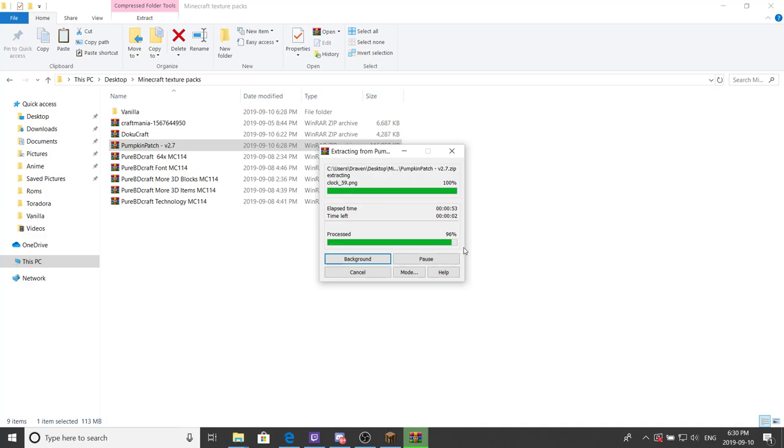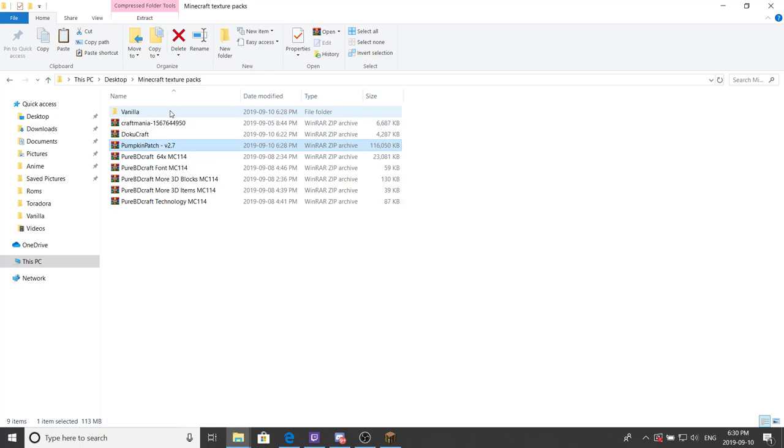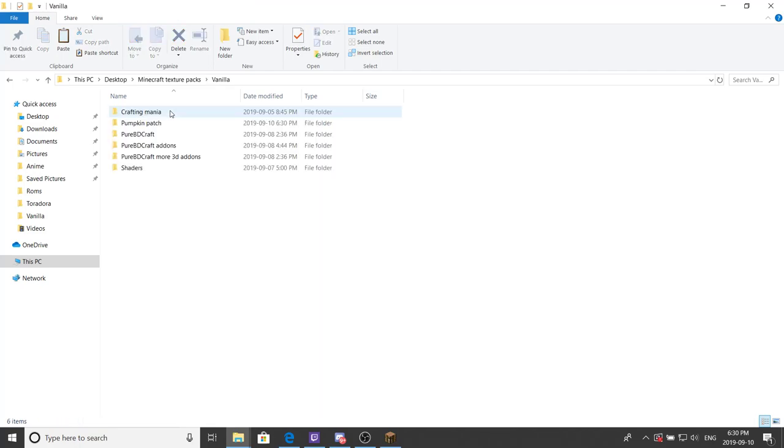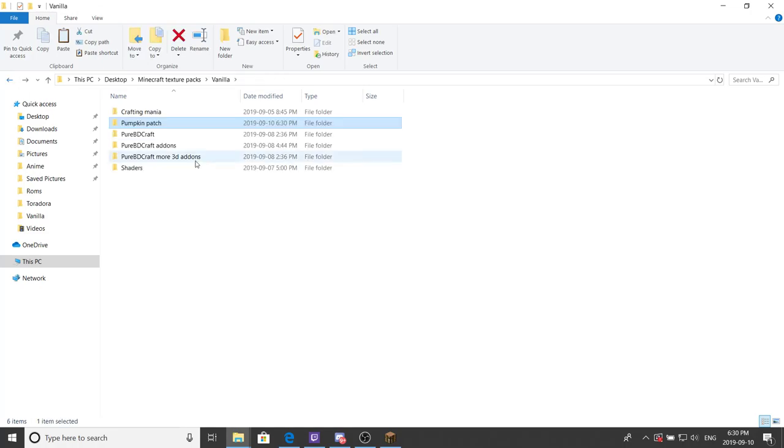Yep, so it has extracted all the files. Well, I'm talking in advance here. It has extracted all the files from this pumpkin patch zip all the way into that specific file that we created for it. So now you're like, what do I do?